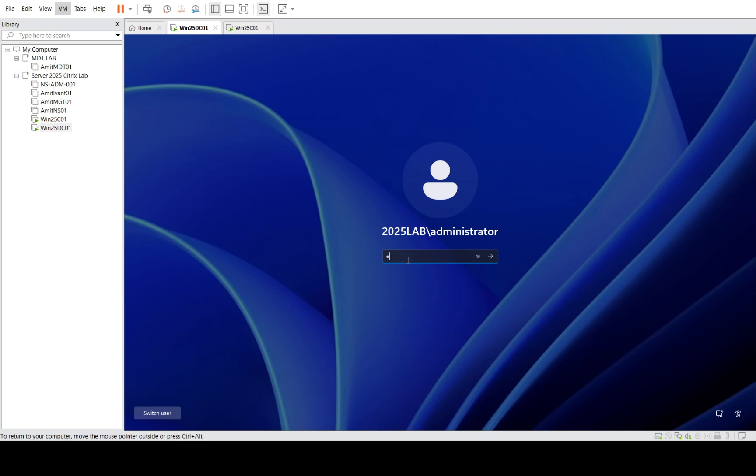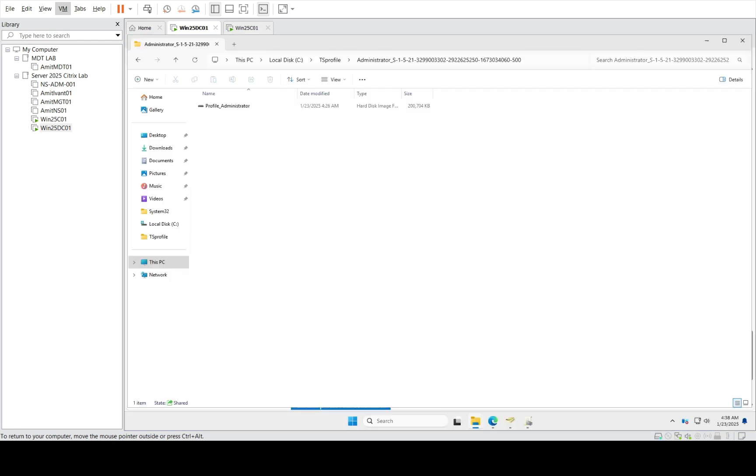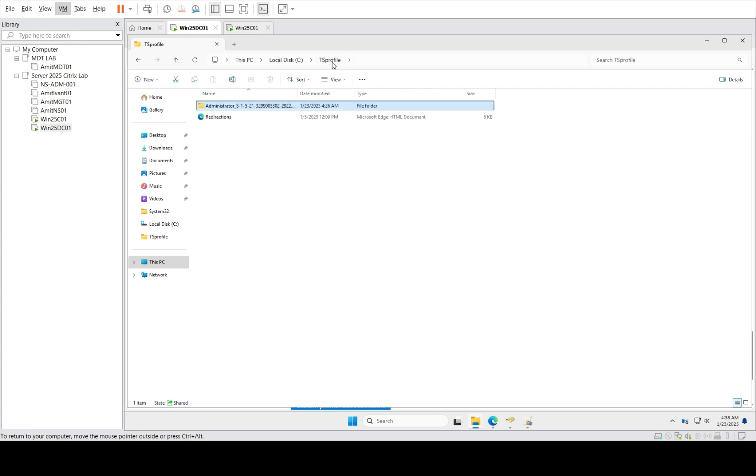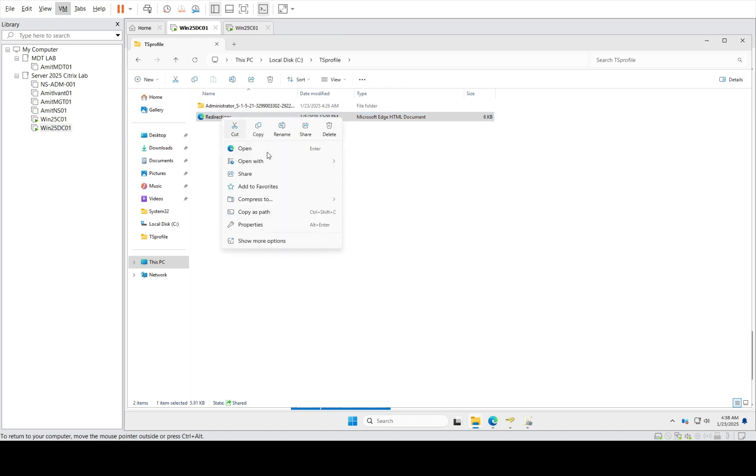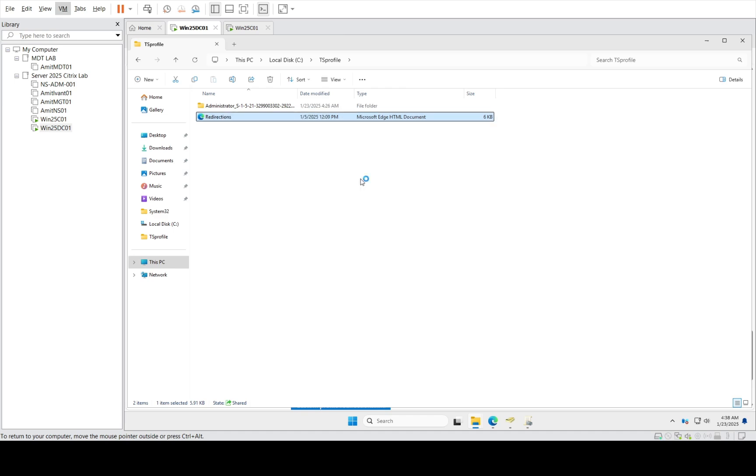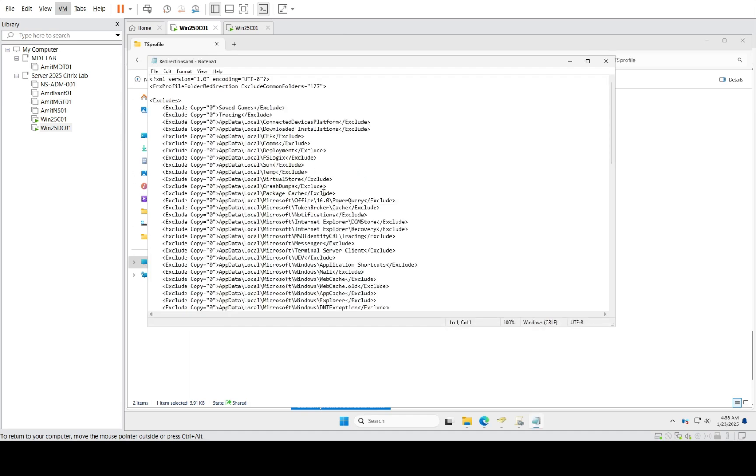I'm going to log into my domain controller. I've already configured it, so let's go through this. You need to create one redirection.xml file first. What I've done is opened a notepad file, and this is how the redirection.xml file looks.